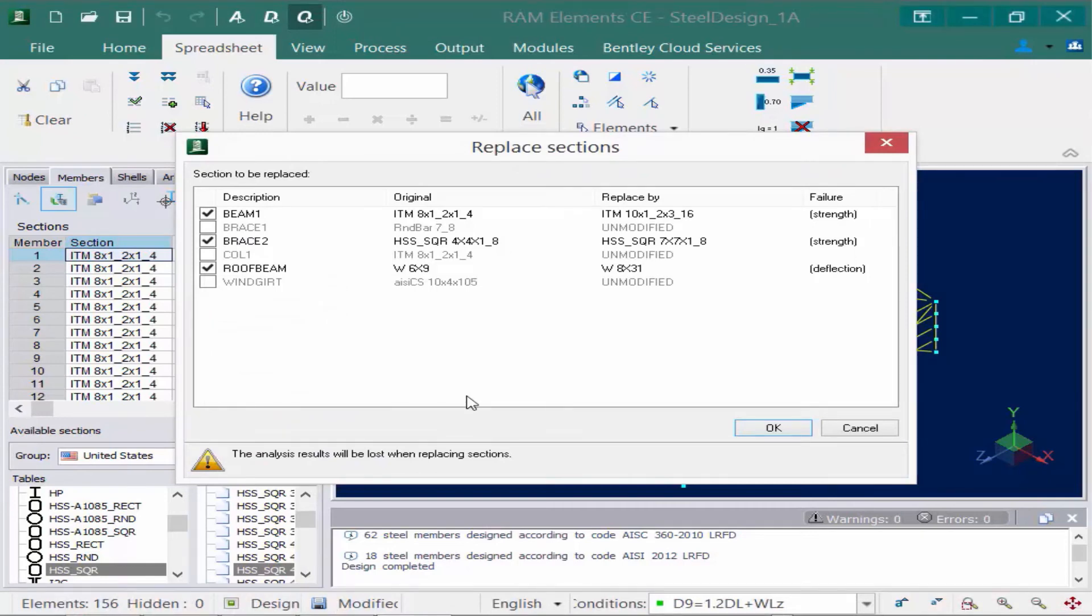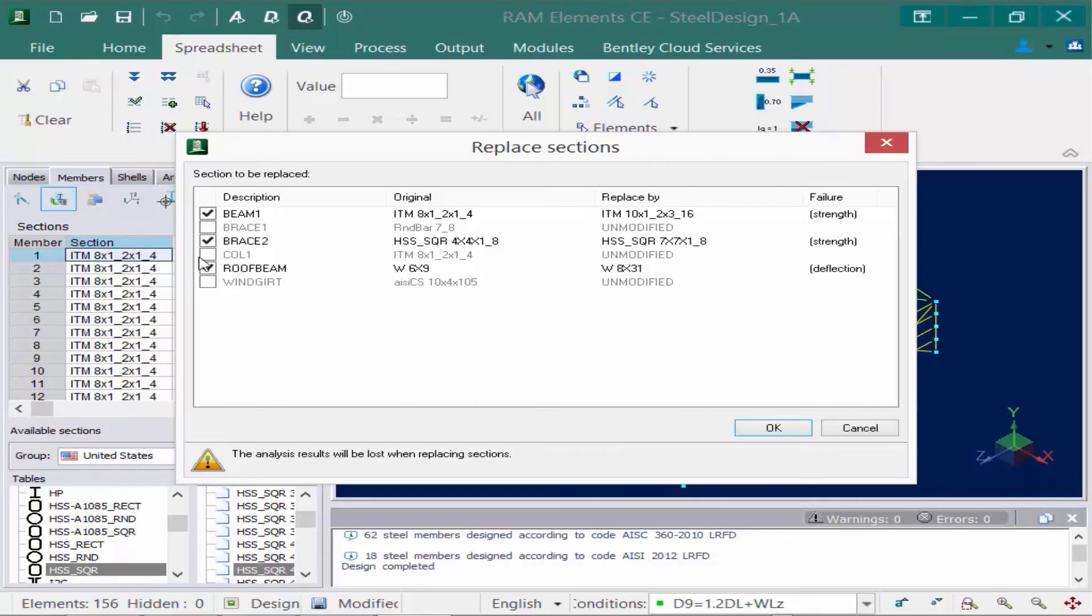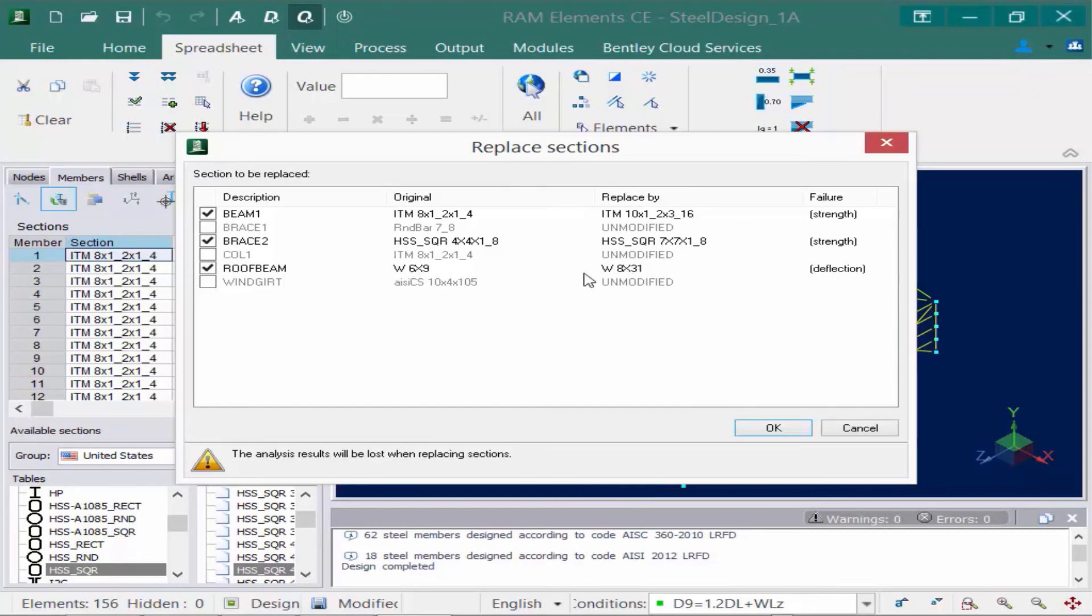Now after the optimization is complete, the program will go ahead and ask you if you want to officially change the sizes. Because as of right now, everything in our model has stayed the same. This is just letting us know what sections to use. Now if I select these options and then click OK, we can see right very clearly through this window which ones were controlled by strength, which ones were controlled by deflection. Some of the sections didn't need to be modified, while some of them did. You can see everything stayed within its original group.